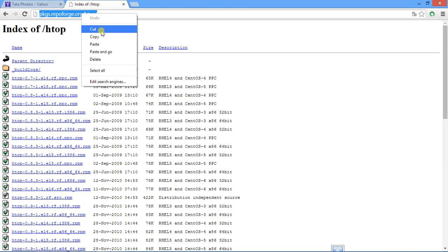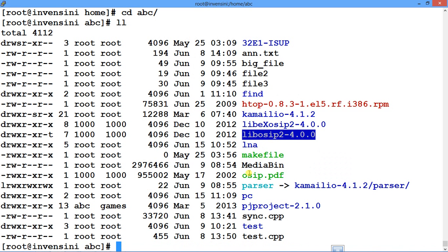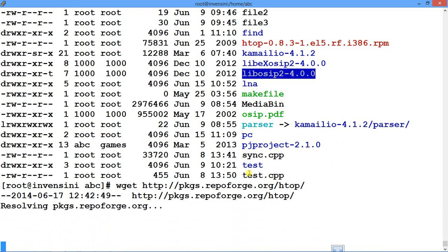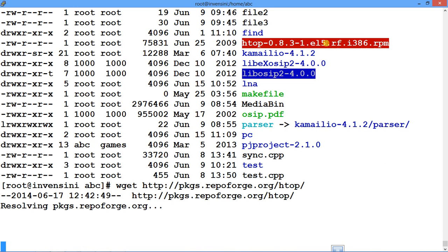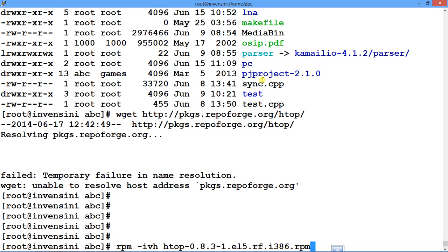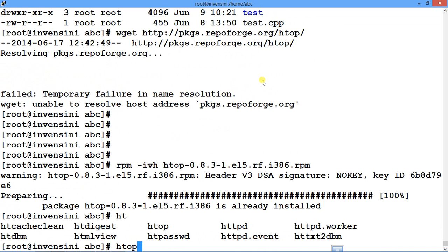I've already searched it and have the URL. You just need to go into your system and say 'wget' followed by the URL and press Enter. Currently I'm not connected to the internet so it won't download, but I've already downloaded the RPM. So I'll do 'rpm -ivh' to install htop and press Enter — it's installed.